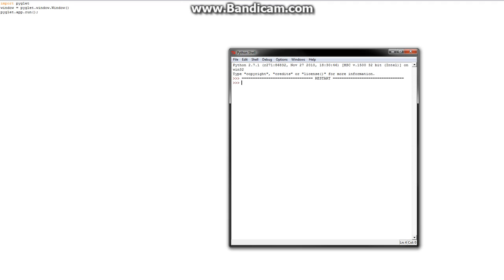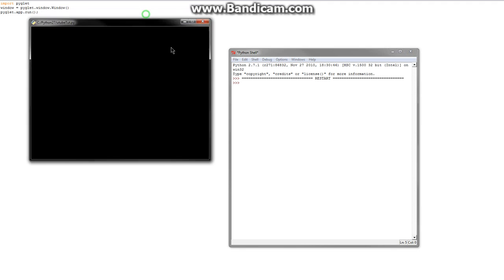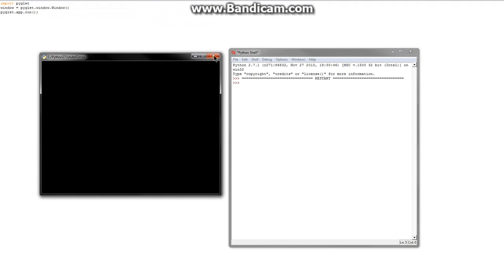Alright, so if you save that and rerun, we should get a little window that pops up. So, then once we've done that, we can go ahead and start doing the graphics. So, the first thing we're going to do is draw a little line.